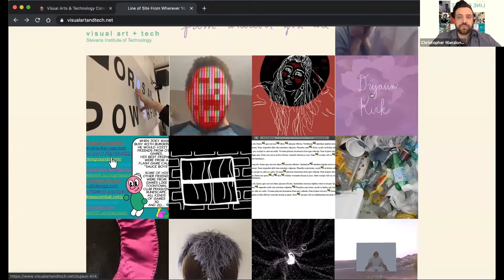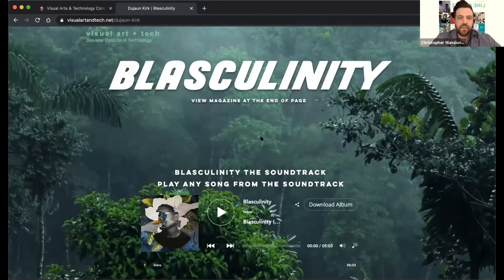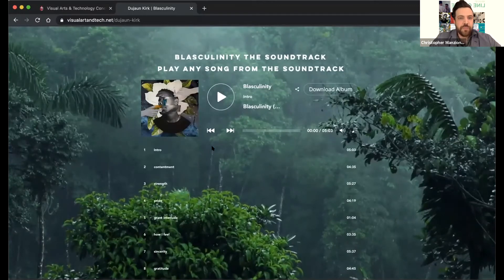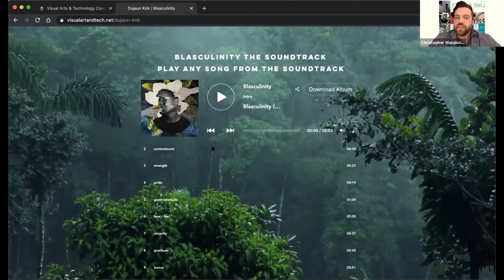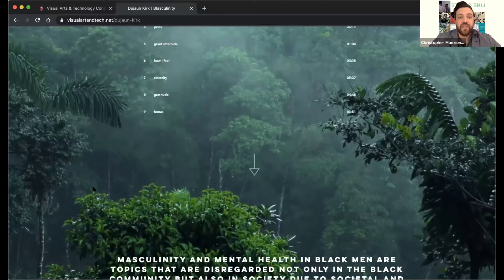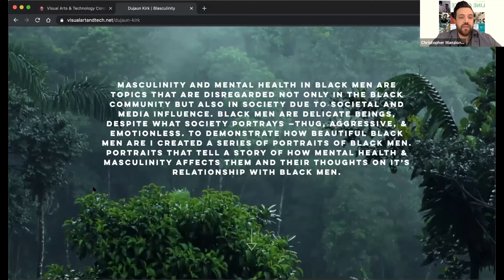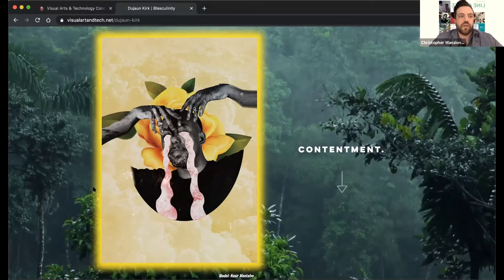Dwan Kirk is creating portraits of Black men alongside an album of interviews with them, talking about their identity, what brings them pride, strength, and contentment, and the difficulties they've gone through in their lives. Those interviews are each paired with portraits of those men, so you can hear them speak and also see the portraits that Dwan created alongside them.